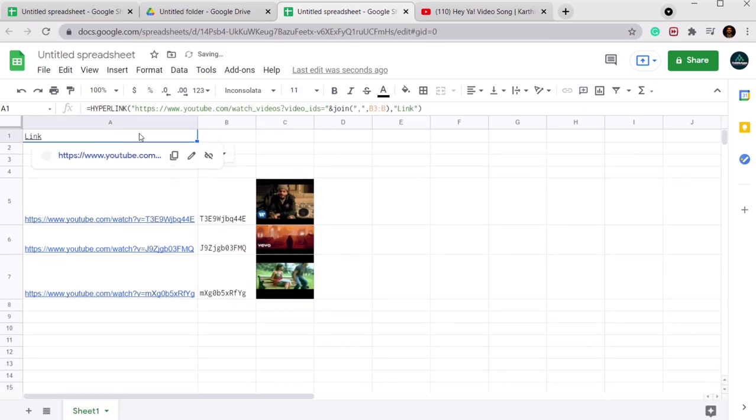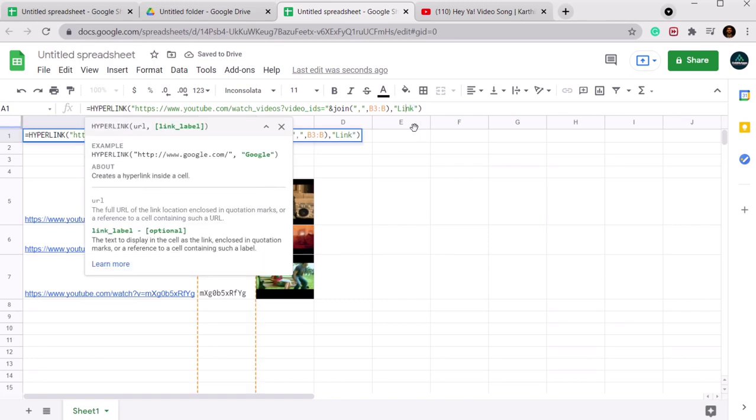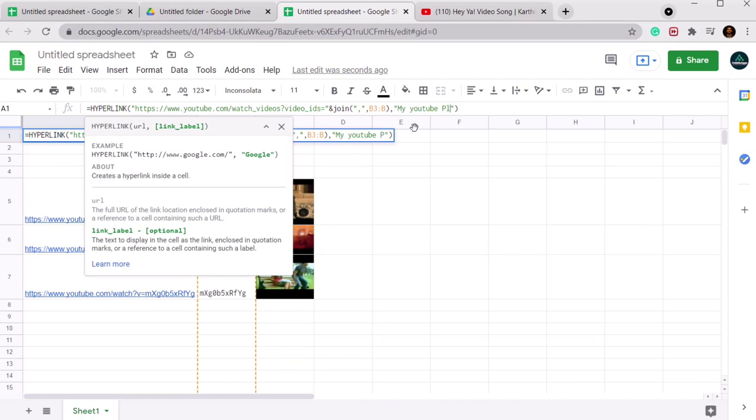You can name it anything else as well. Okay, let's make it my YouTube playlist.